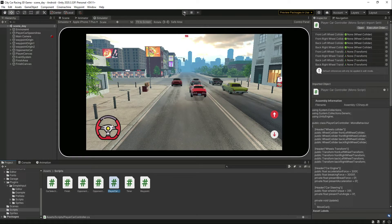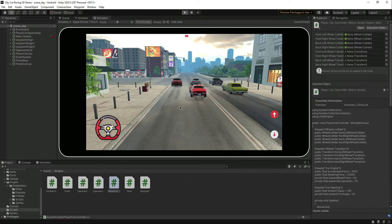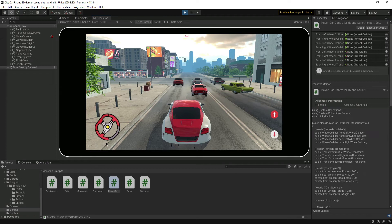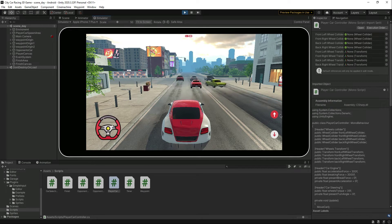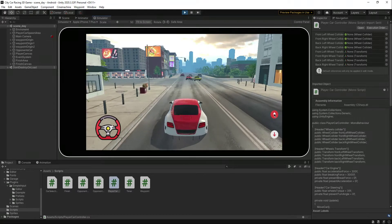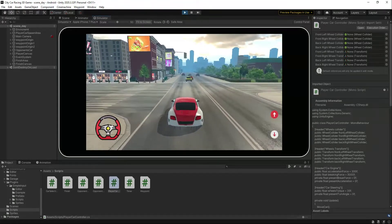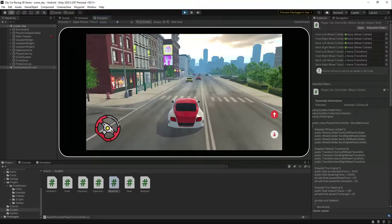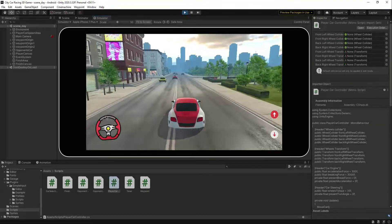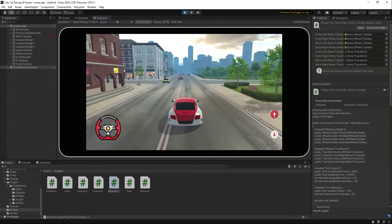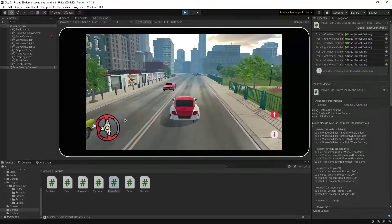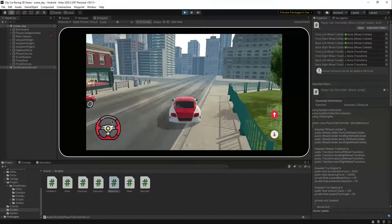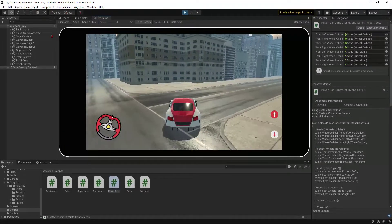Let's play the game now. You'll notice the car wheels are rotating. If you click the forward button, the car moves forward, and the steering is also working. Let's move forward again. We'll need to test this on a real device phone, but that's for the future.